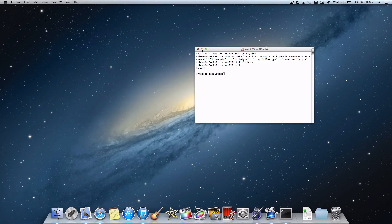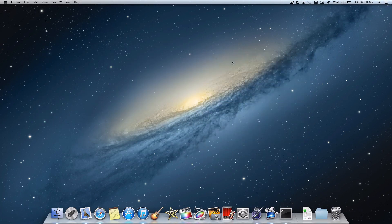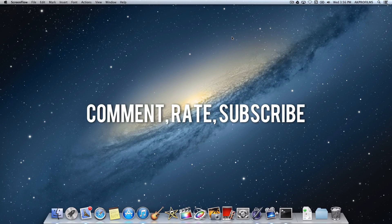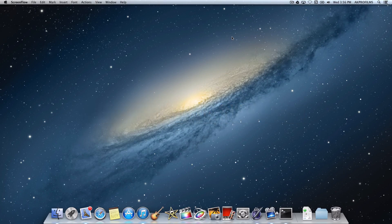And that completes my top 10 Mac Terminal tips, tricks, and commands. Thank you for watching — please comment, rate, subscribe, and go check out my website. I will see you in the next video.